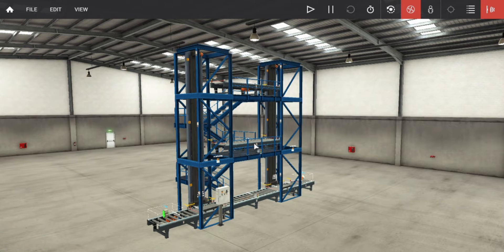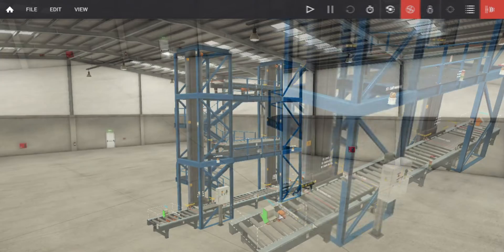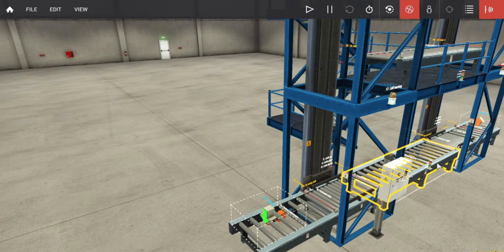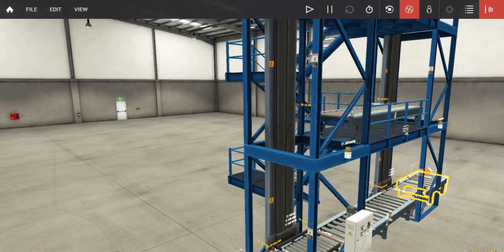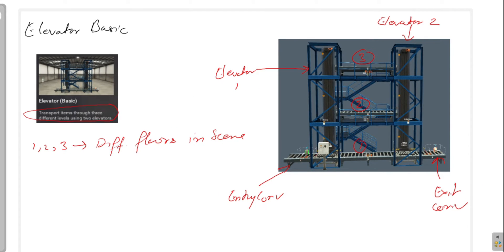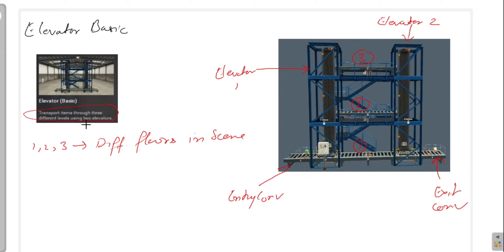Hi guys, welcome to my channel. Today we will take a look at the elevator basic example. We can see that we have two elevators and a few conveyors. Our task is to transfer items from the entry conveyor to the exit conveyor through three different levels using the elevators.